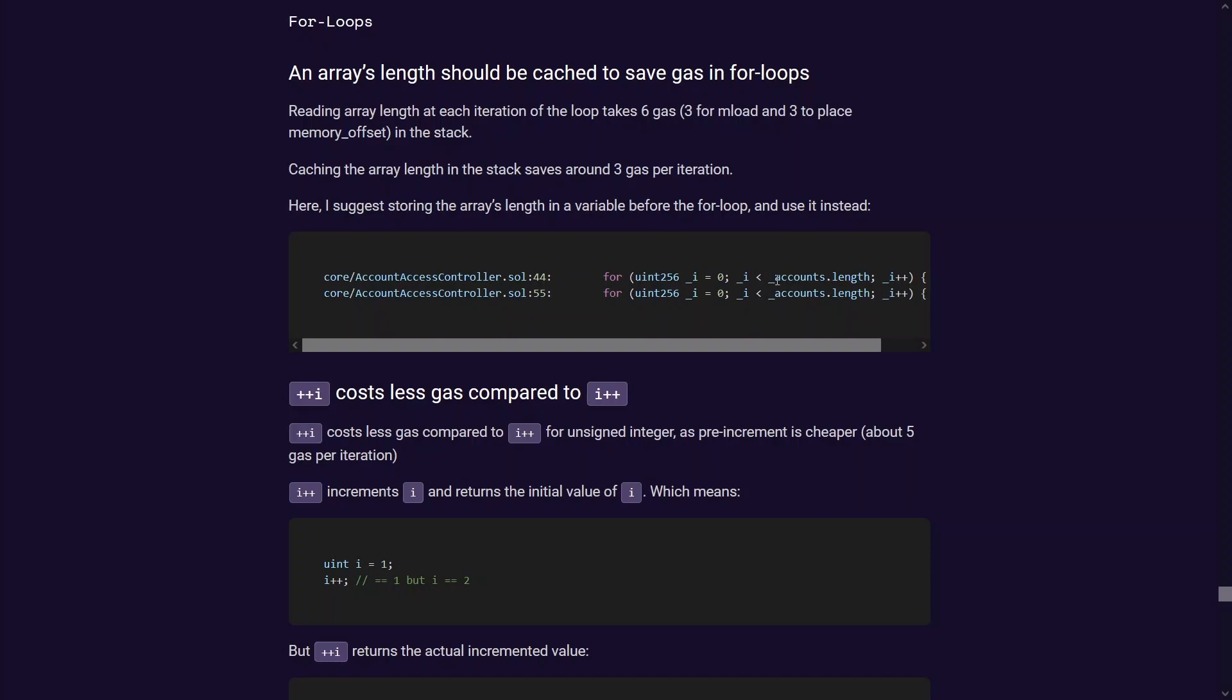The second one is you should cache this accounts.length and use that variable in the loop instead of putting this in the for loop which then will be calculating this value every time you loop through this, essentially wasting a bit of gas calculating this value.